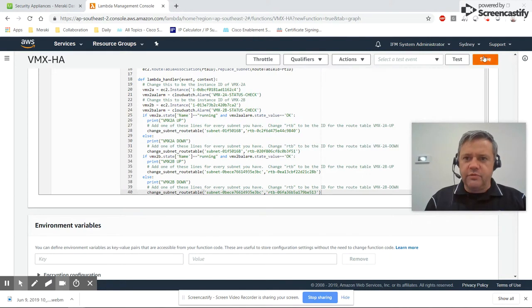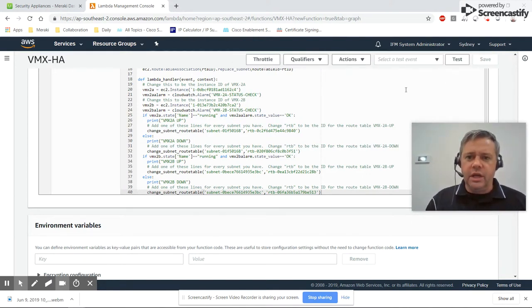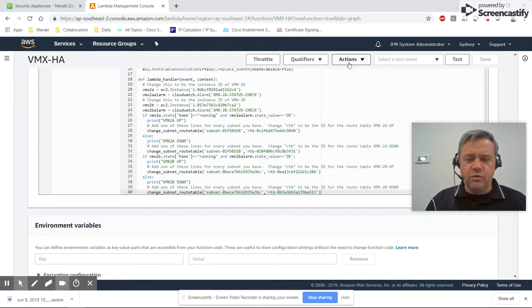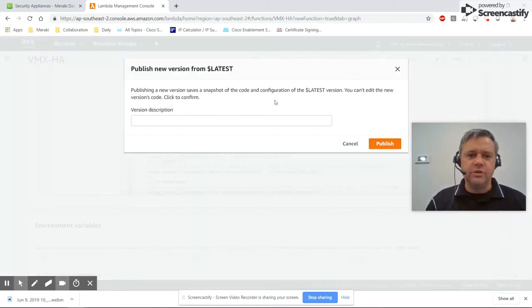Once we've done that, click Save in the top right. Now we need to publish our new function. Go to Actions, then Publish New Version.